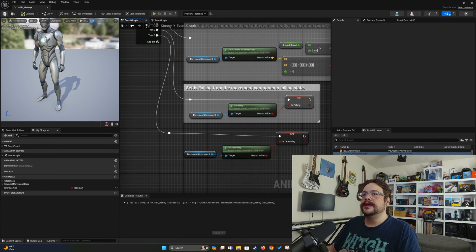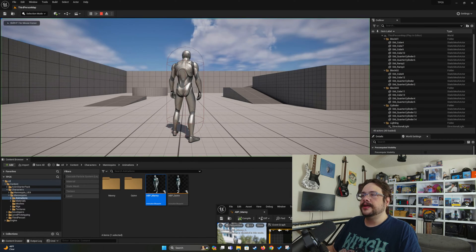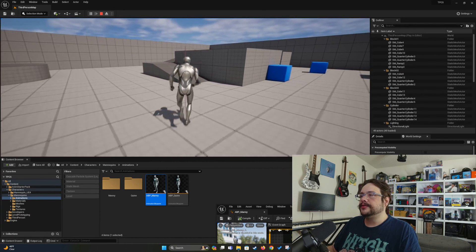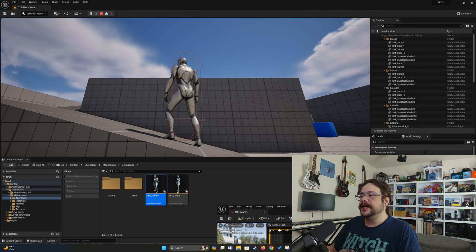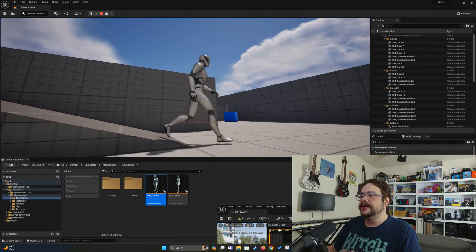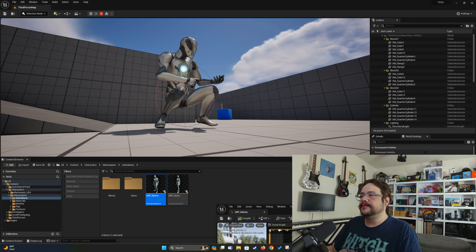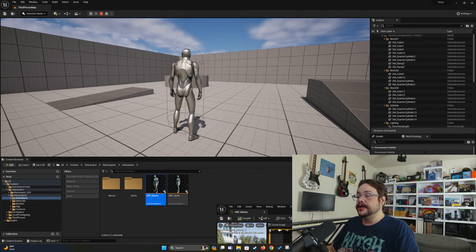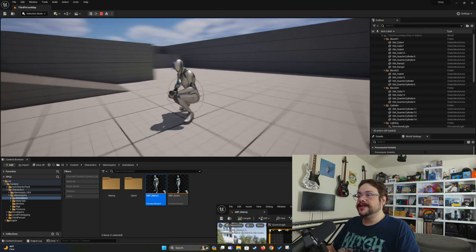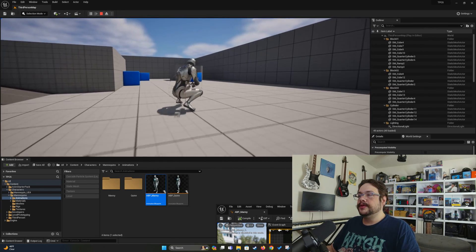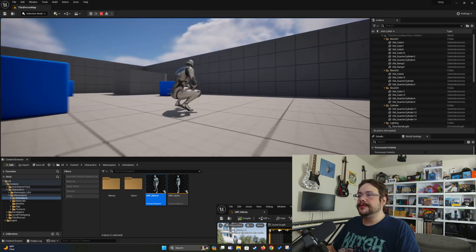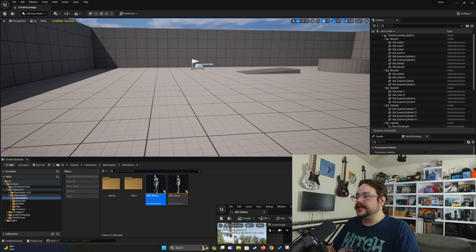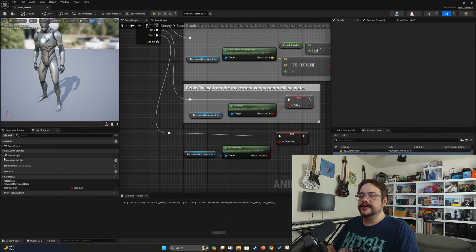Let's hit Compile and Save. If I hit Play and then hit Control, we're crouching. And if I let go, we're no longer crouching. IK is working because the feet are still colliding properly. There is one final issue: when we crouch and try to move, we're not animating — we're not actually walking because we're just in the crouch idle animation.